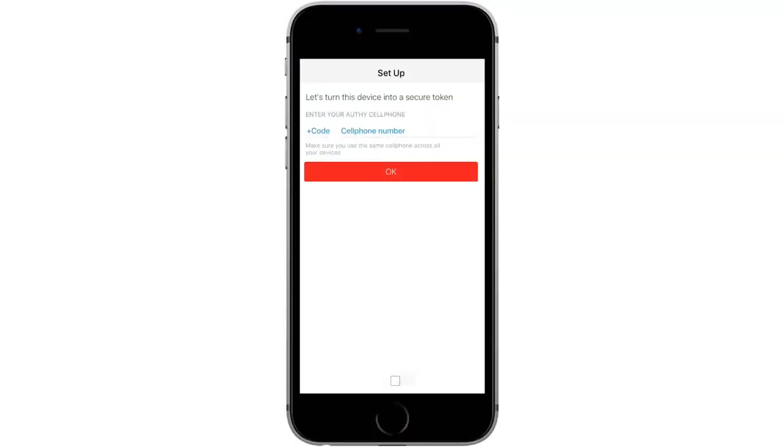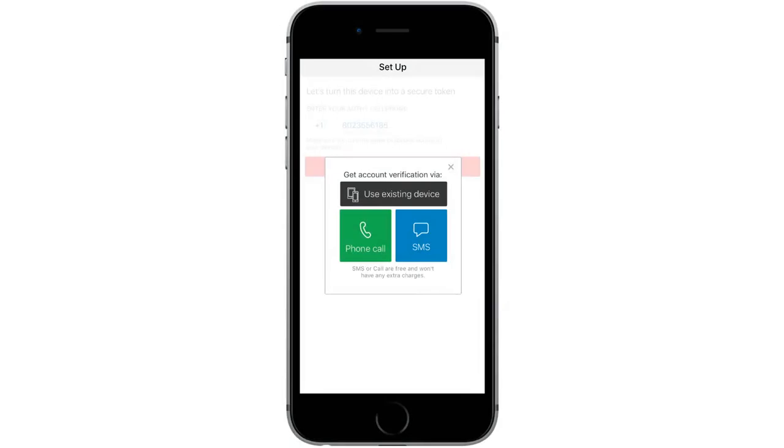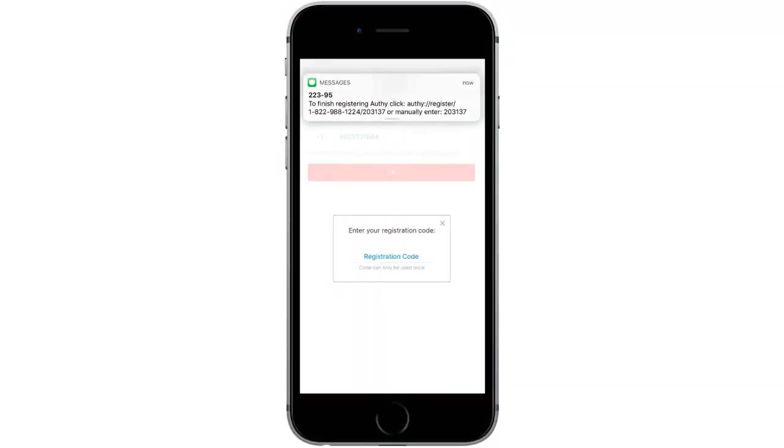Authy will first ask you to enter your phone number. After entering your phone number, you can select to receive an account verification code via phone call or text message. I'll select SMS here to get a text. When it arrives, enter the verification code.